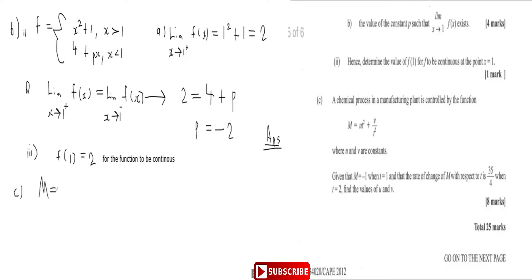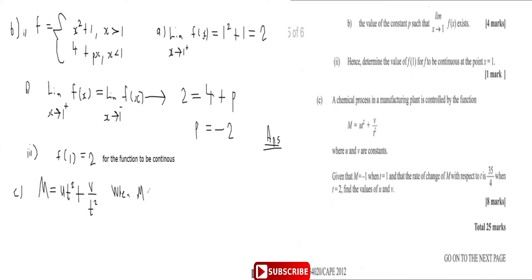The function is given by m = ut² + v/t², where u and v are constants. They tell us that when m is minus one, t is equal to one. So that gives us our first equation from these conditions.